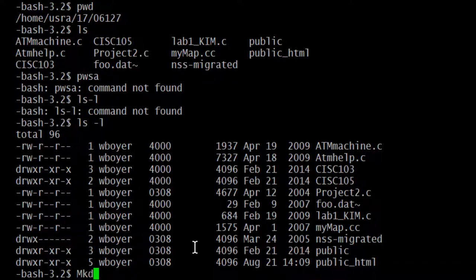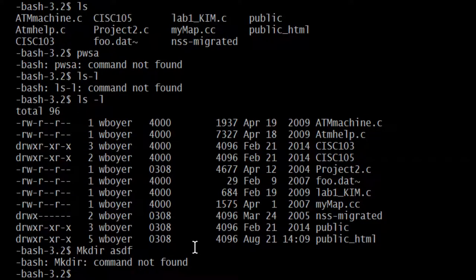If I type MKDIR in uppercase and press enter — MKDIR command not found. I've been talking about mkdir all along in this video, but somehow magically now it's not found. That's because capital MKDIR is different from lowercase mkdir. Commands in Unix are lowercase.